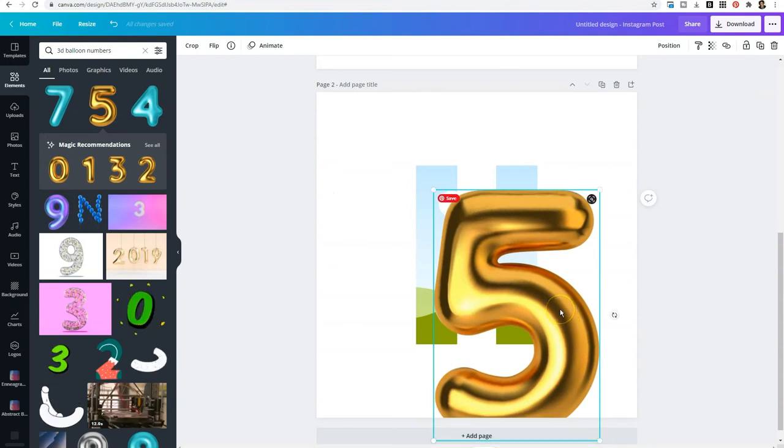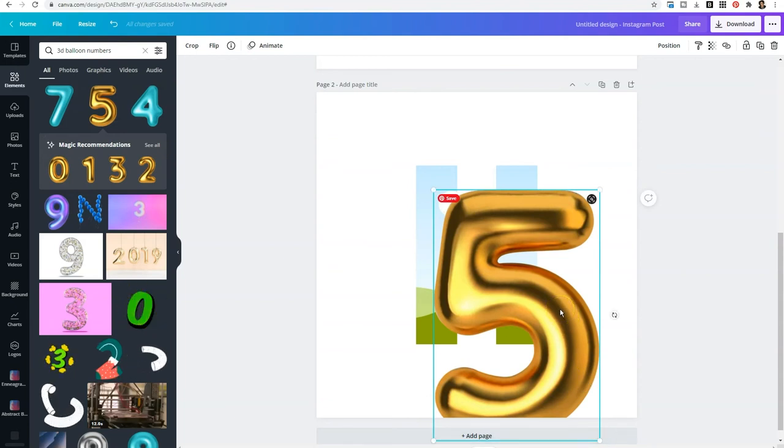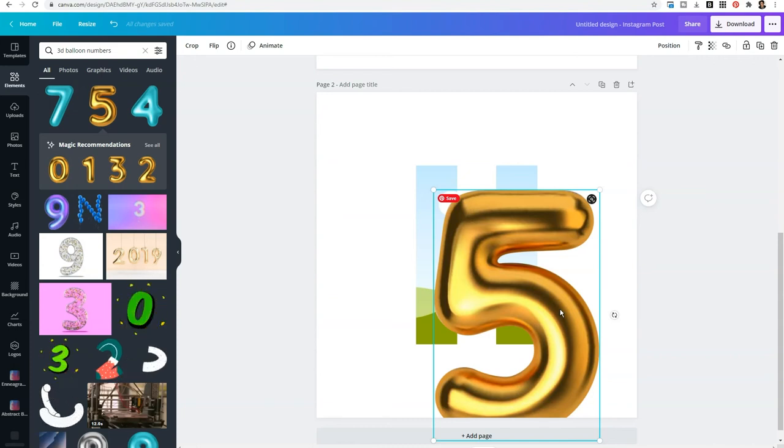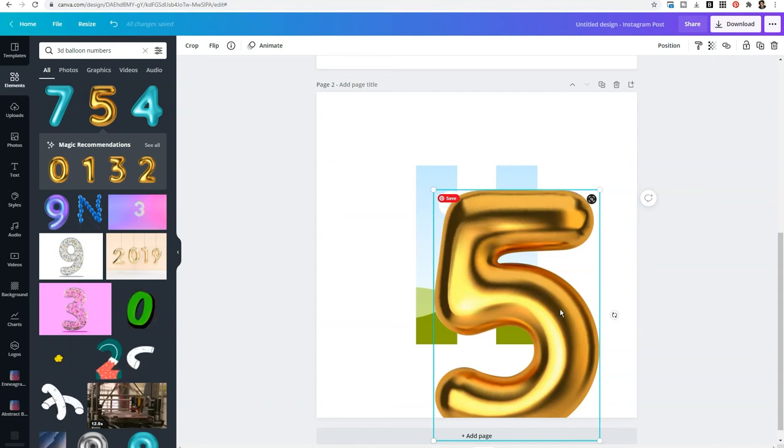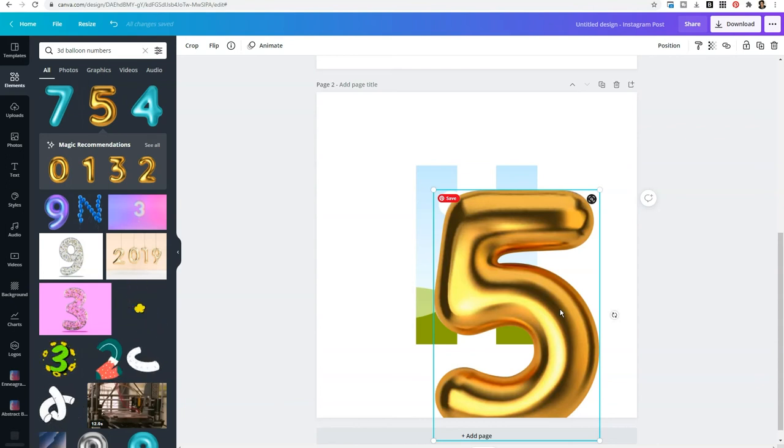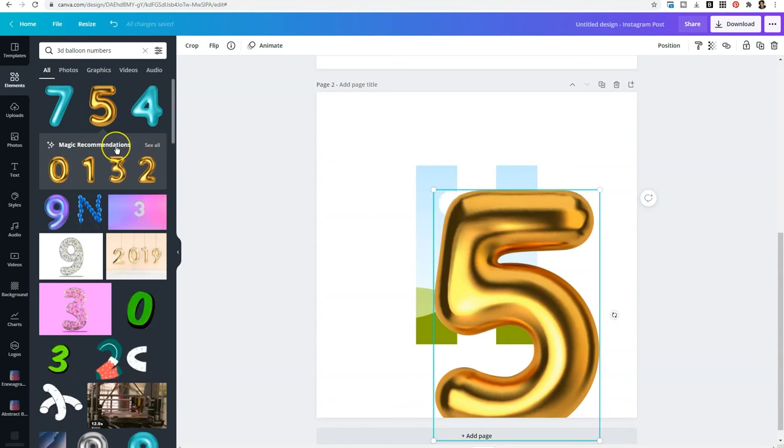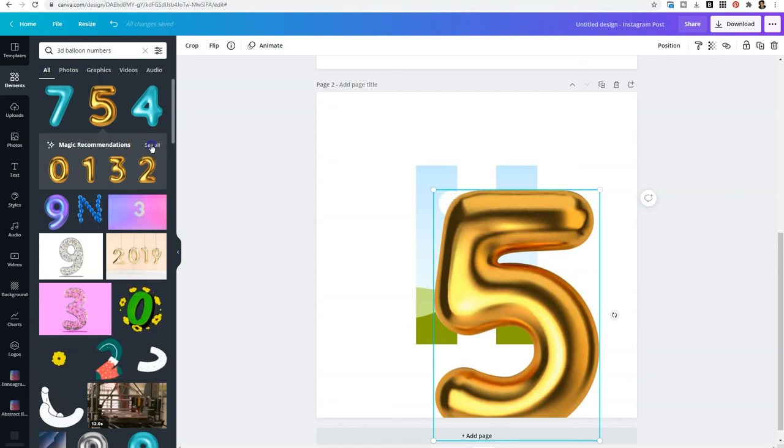So if you hit milestones within your business, you hit 10K on Instagram or 100K on YouTube, select the 3D balloon numbers within the elements tab. And once you drop in one number, you'll see under magic recommendations and see all it will reveal the rest of the numbers. So you can utilize this to create any combination of numbers that you would like.